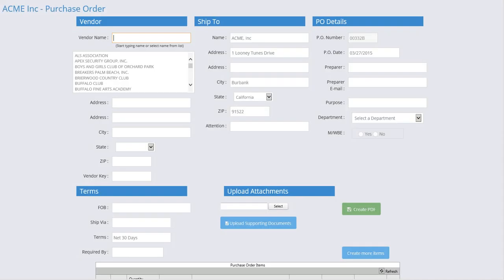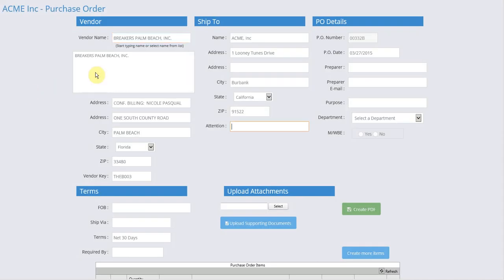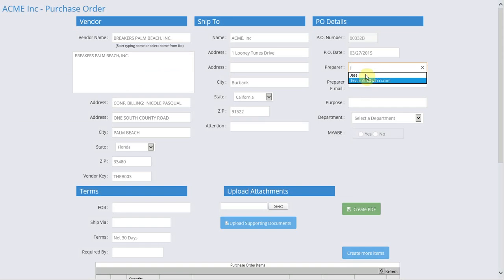You can start by typing or choosing a name of a vendor from the list. The vendor information can be filled in based on the database, or you can complete the information manually.